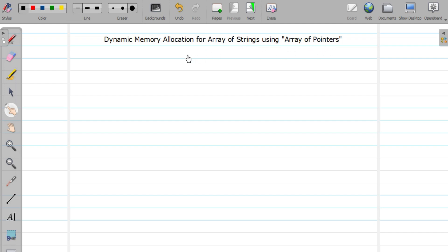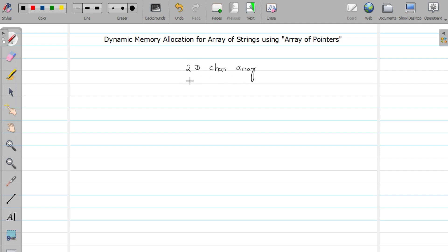Before this video we saw the concept of array of strings, which is nothing but a 2D array of character. Whenever we use a 2D array of characters for storing an array of strings, there is lots of memory wastage, and to avoid that we are going to study this concept of dynamic memory allocation.